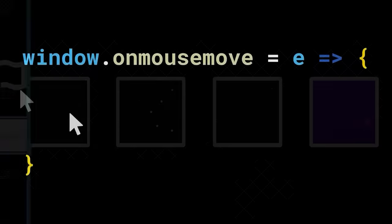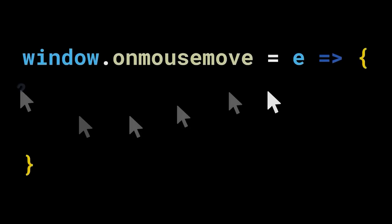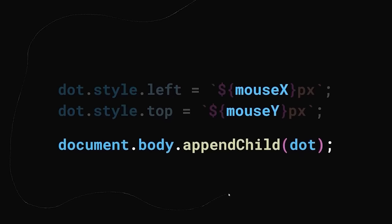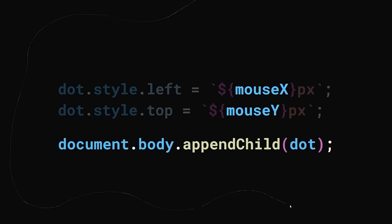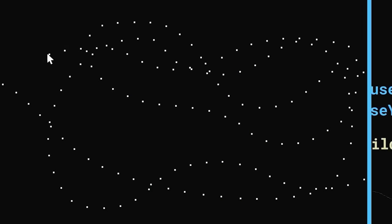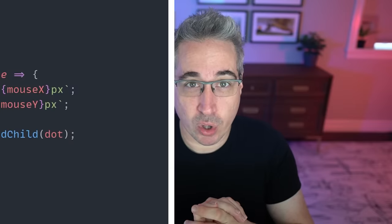As the animation follows the mouse, he starts there with a mouse move listener, and while he lets us know that this tracks the position of the mouse and appends it to the document, there's a little bit more going on behind the scenes here to actually make this work.